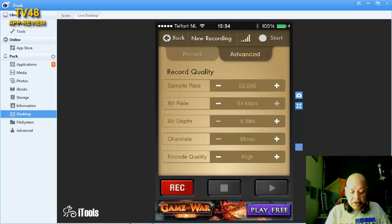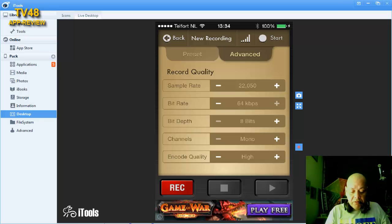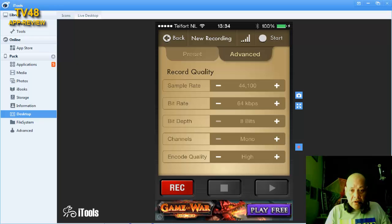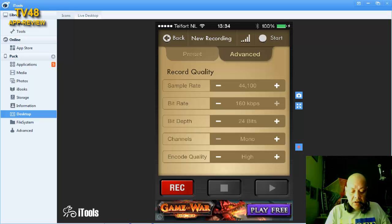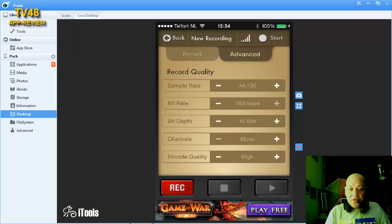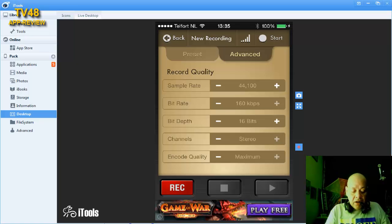I'm gonna hit record, and here you can also change the settings. Sample rate you can put to 44.1, high quality stereo. You can put it to 160 kbps, and bits you can put on 16, 24, or 32. I would just put it on 16 and make it stereo. Encode quality maximum, I don't know what that means, but I think the best quality.